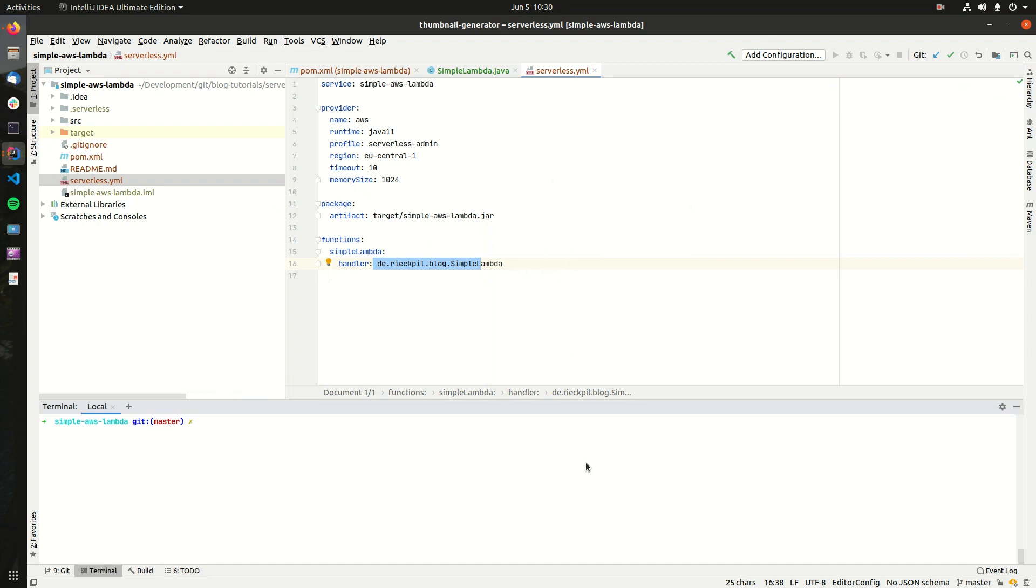To deploy this, you first need Serverless. To install Serverless, you can use npm and simply type npm install -g for global serverless, and this will install everything you need. I've already done this, so I won't do this now.